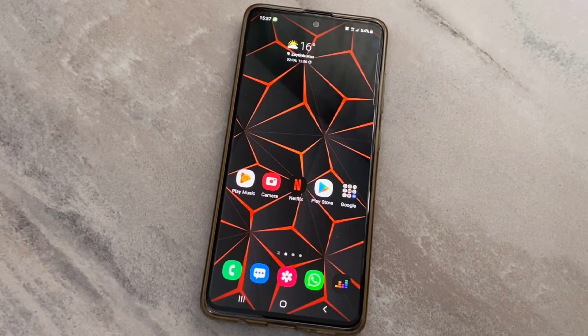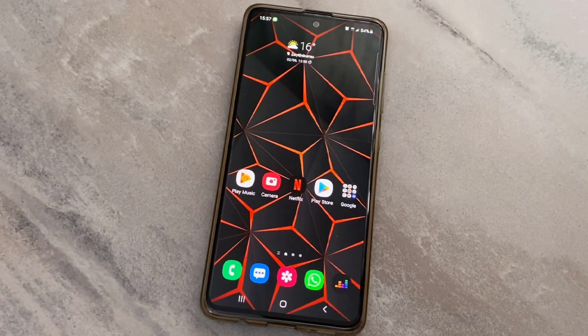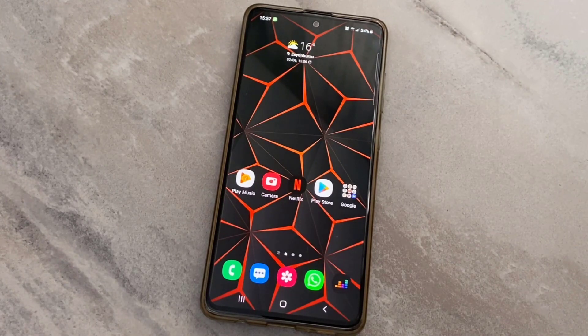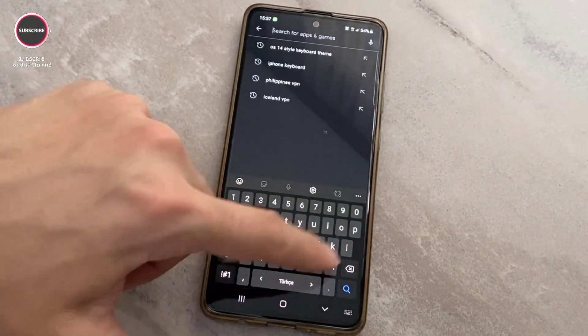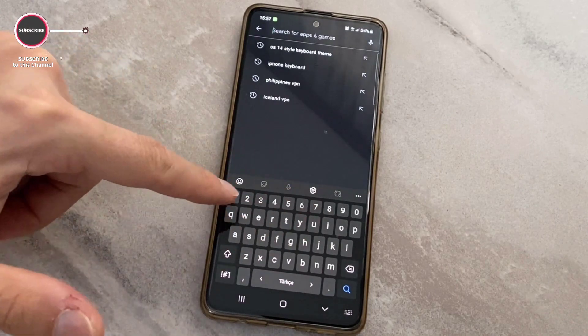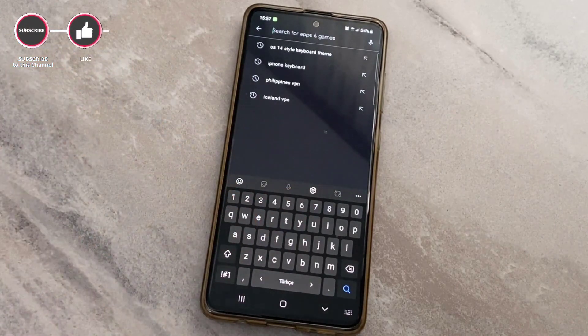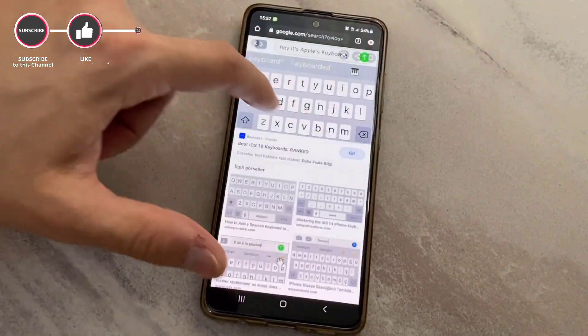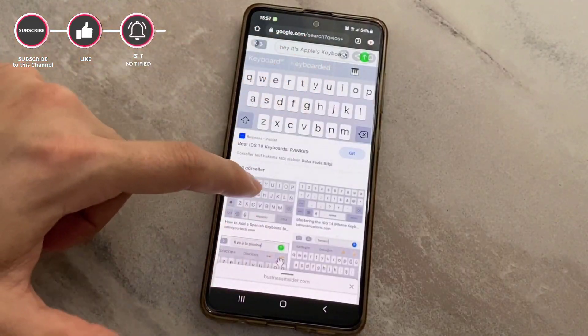Hello my friends, welcome back to another quick tutorial video from Tech Rubber. Today we are going to change the Android device's keyboard to iOS. As you can see, this is my Android device's keyboard and I'm bored of this.